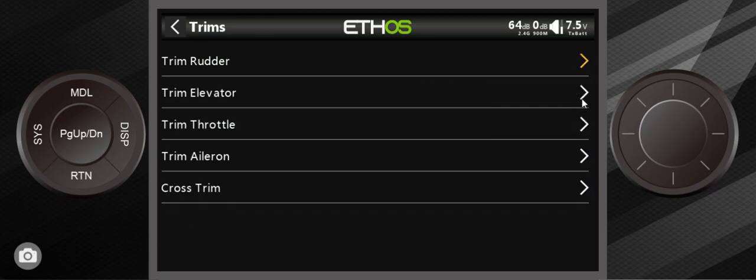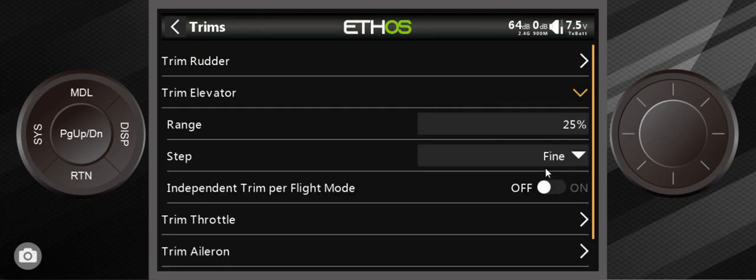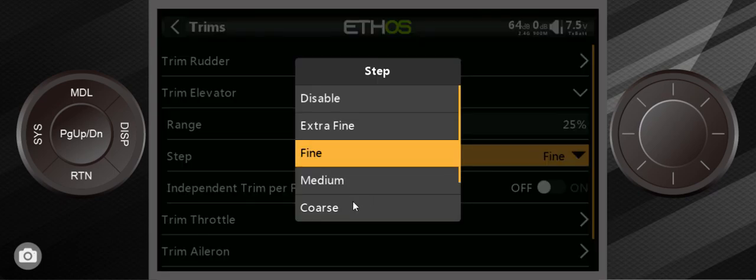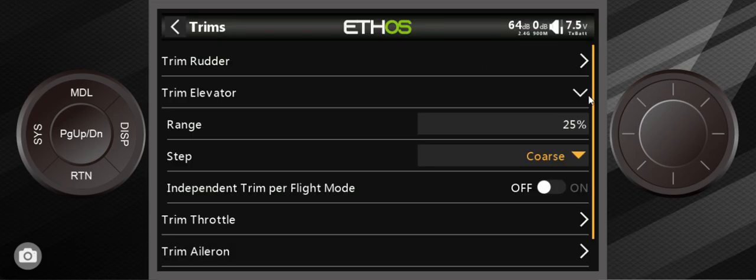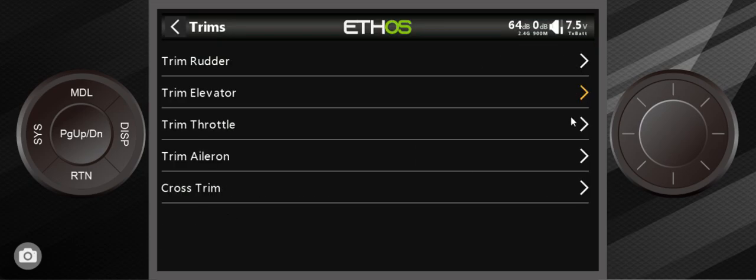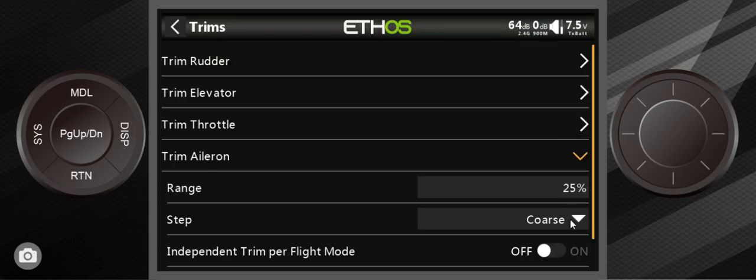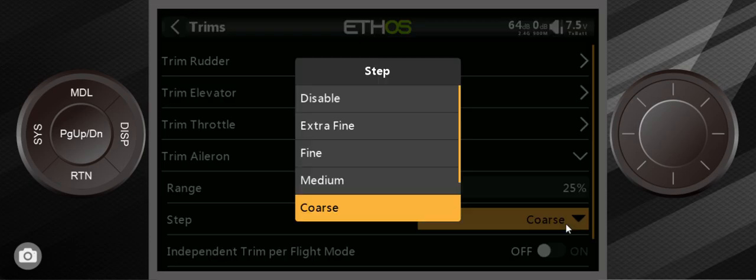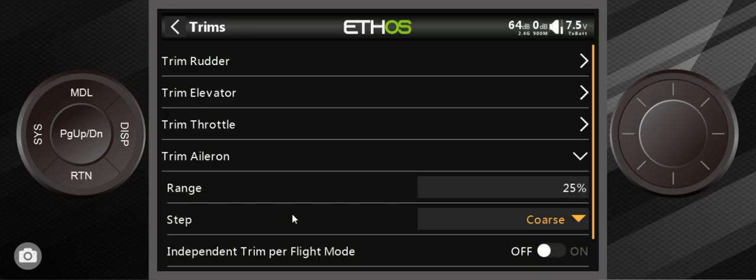So that's my first tip right there: go in and switch all these over to coarse. This one's already set up on coarse.